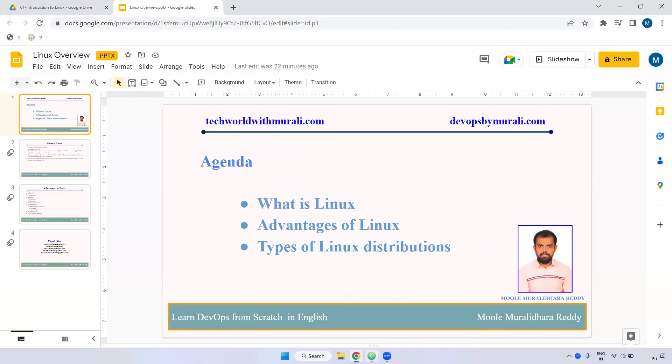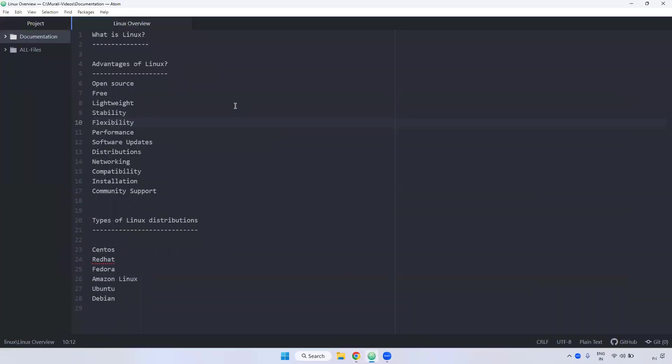What is Linux? Linux is an operating system. It is open source. Same as like we have Windows, Linux is also one of the operating systems.